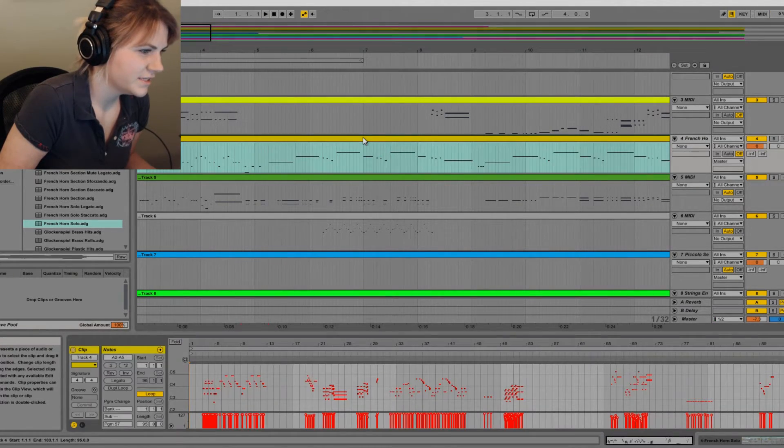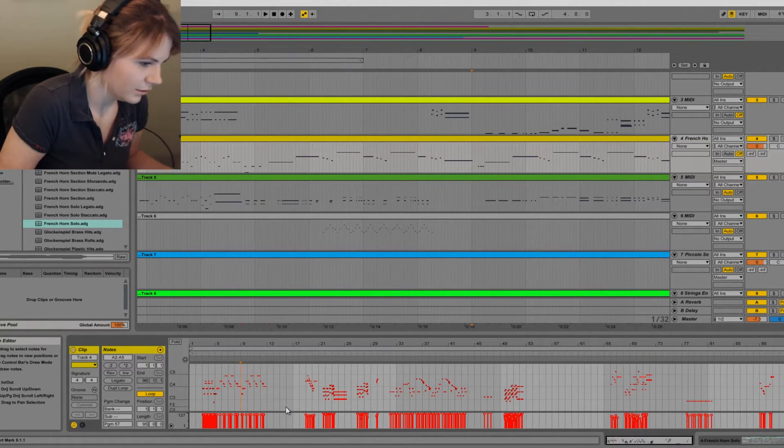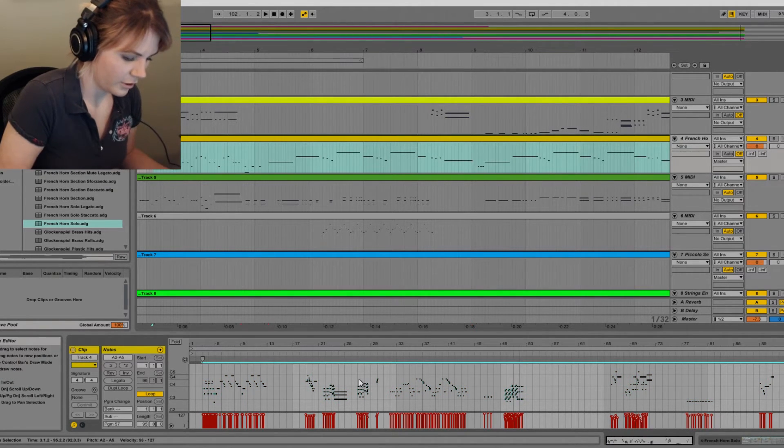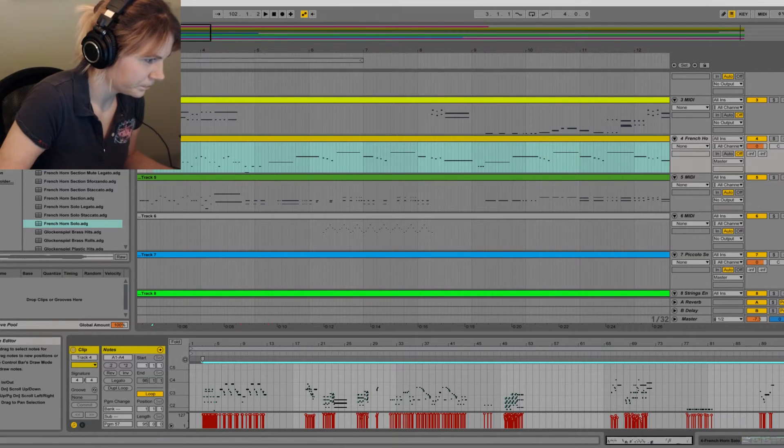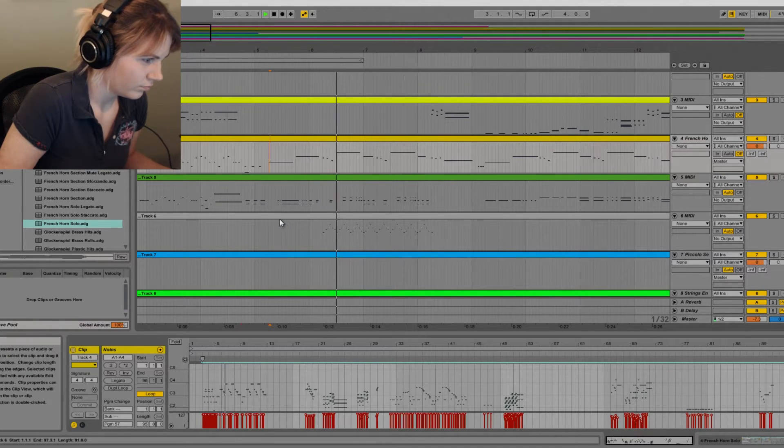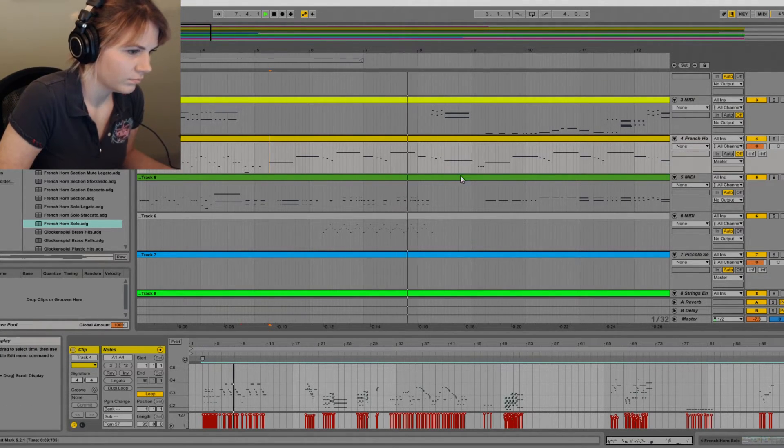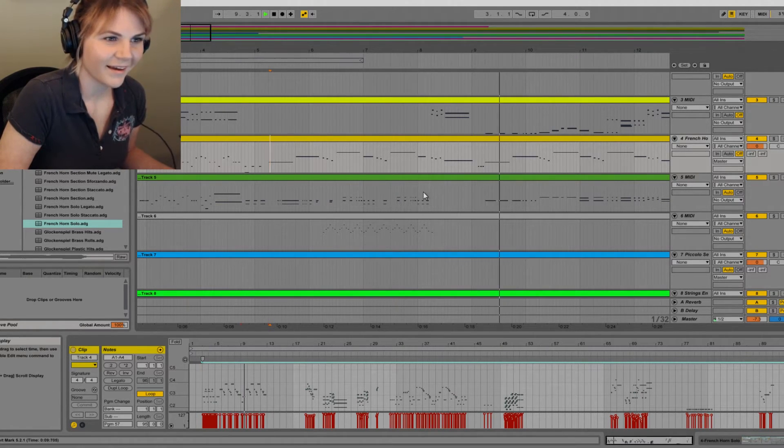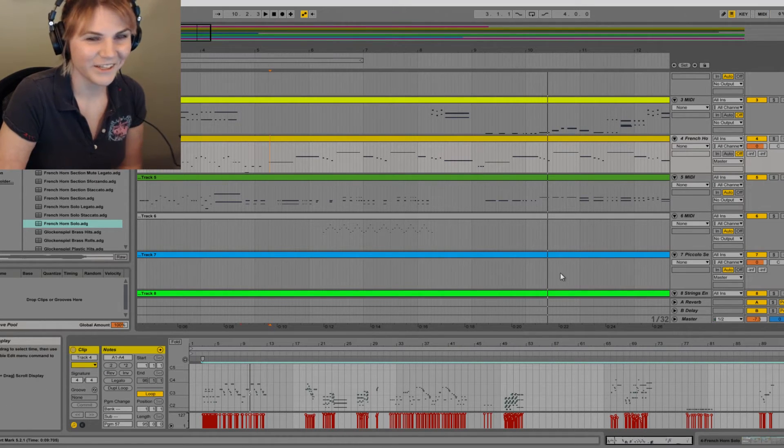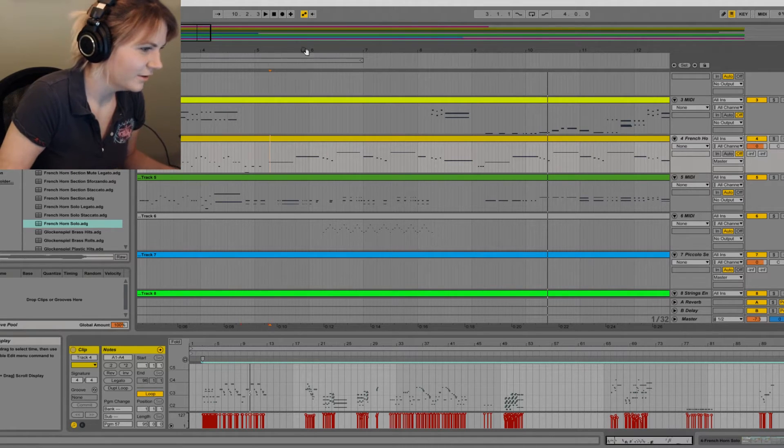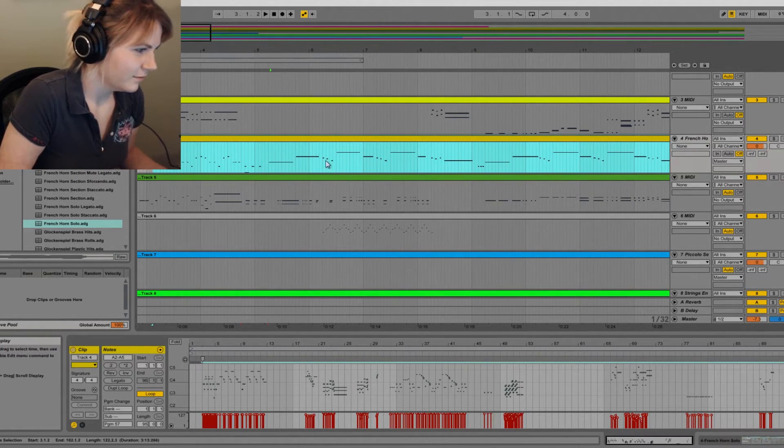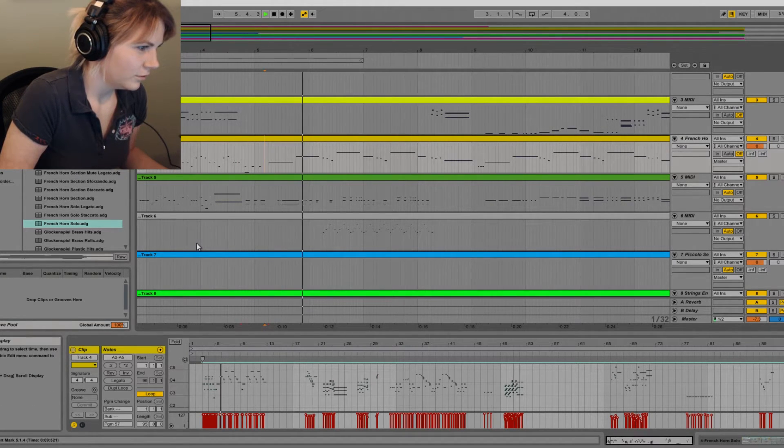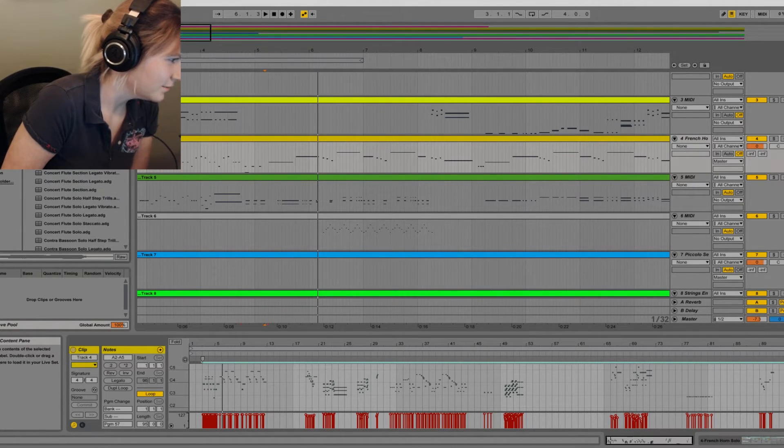And you see how like it didn't play a lot of those notes? That's because it's not in the range of that instrument. I moved everything down one octave so that it would be like within that range. So maybe that wasn't the right instrument, okay. Maybe I need to put a trombone in there instead.